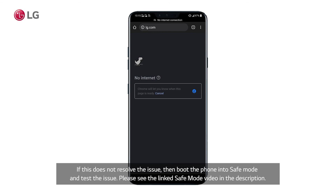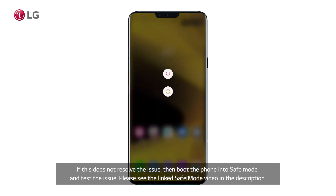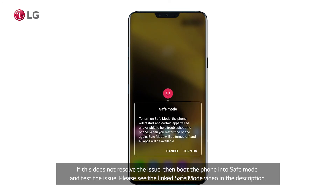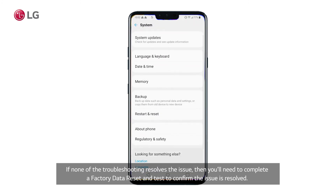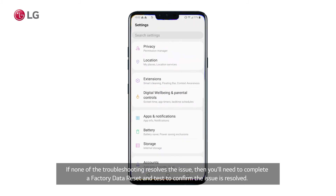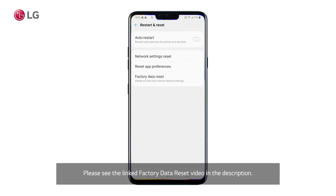If this does not resolve the issue, then boot the phone into safe mode and test the issue. Please see the linked safe mode video in the description. If none of the troubleshooting resolves the issue, then you'll need to complete a factory data reset and test to confirm the issue is resolved. Please see the linked factory data reset video in the description.